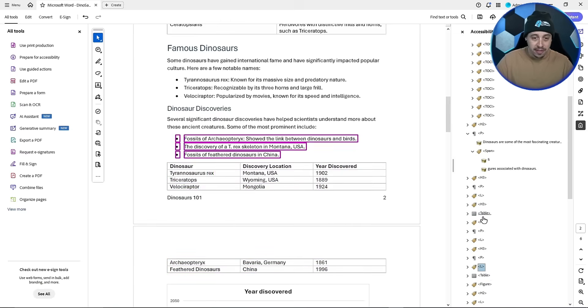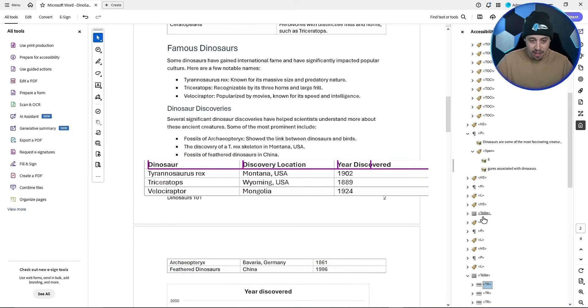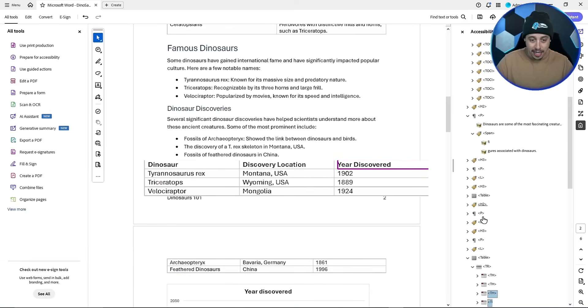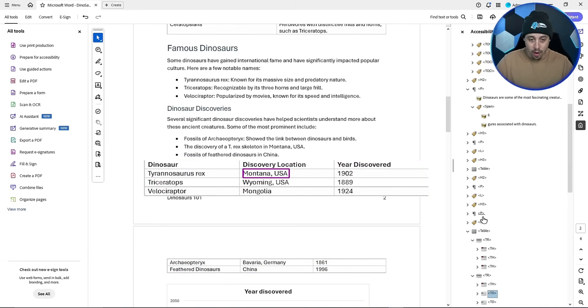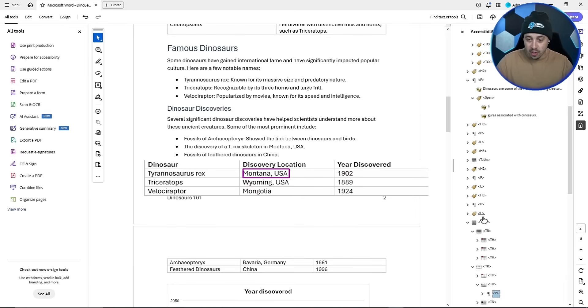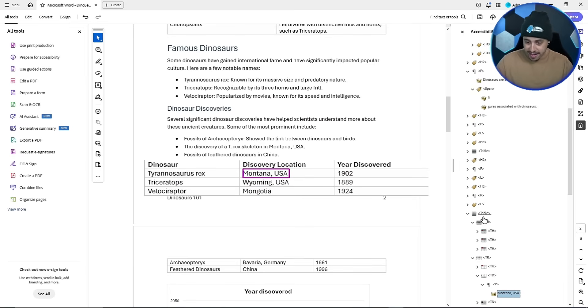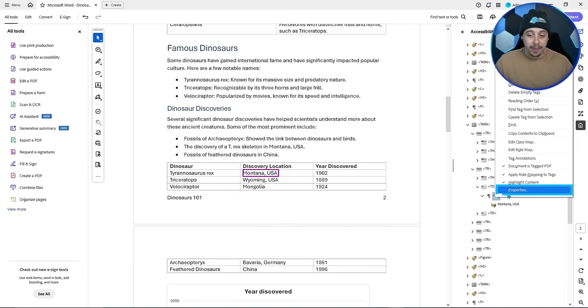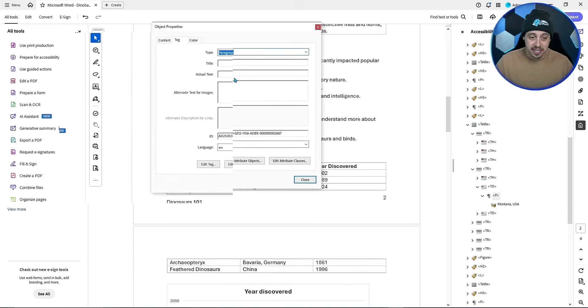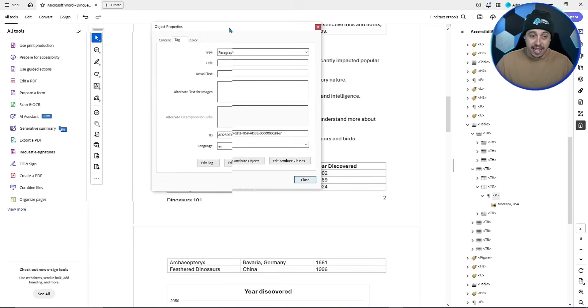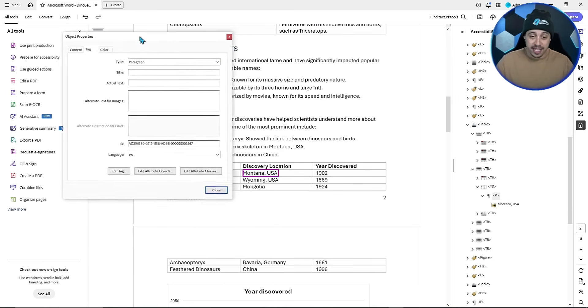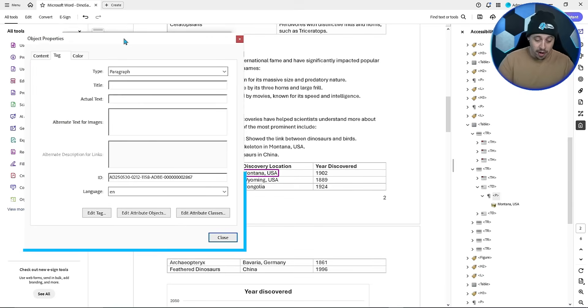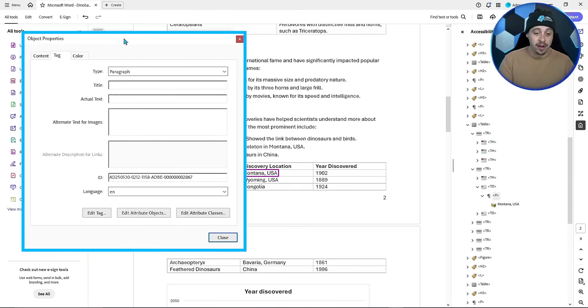This is a fantastic method for fixing acronyms. Let's try this one more time. I'm going to go down to my table here, into my table row, where I have Montana, USA. Now this might possibly read wrong because of the acronym USA. Let's right click the P tag, select properties, and let's update the actual text, because we want to force the screen reader to read United States of America.